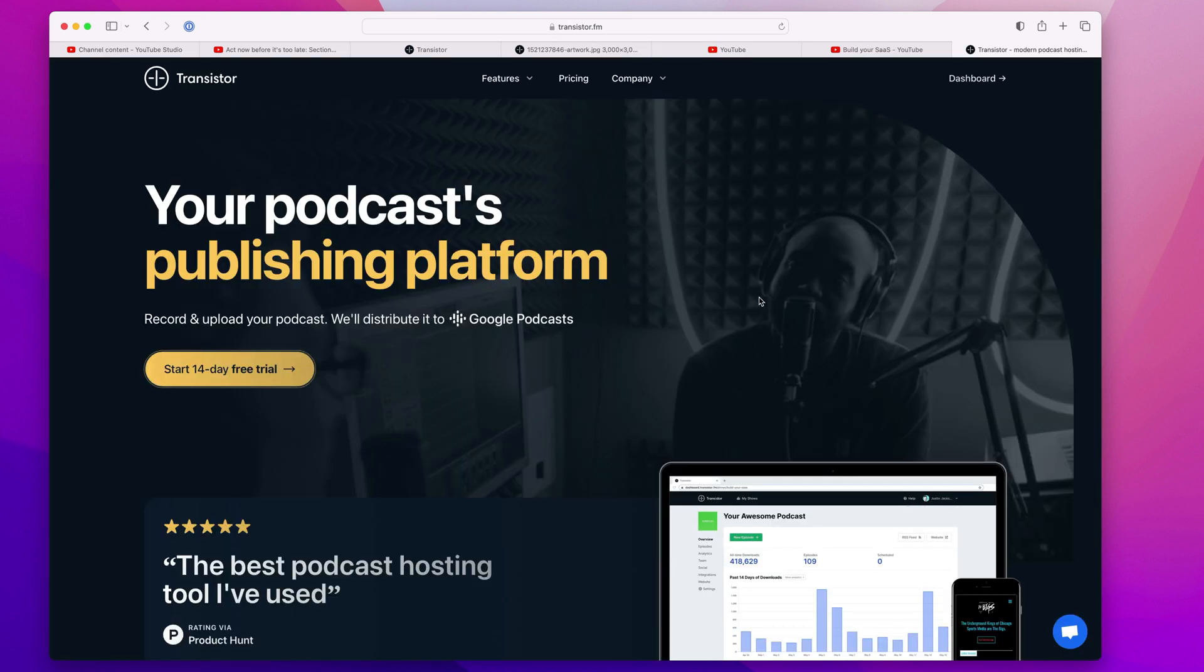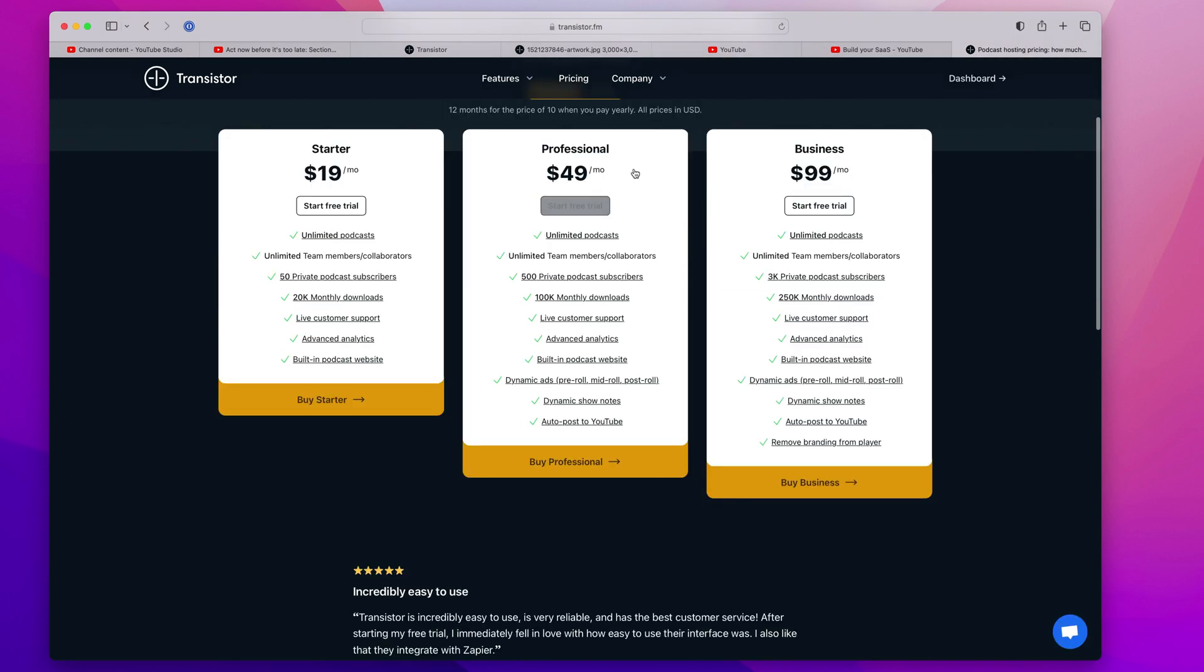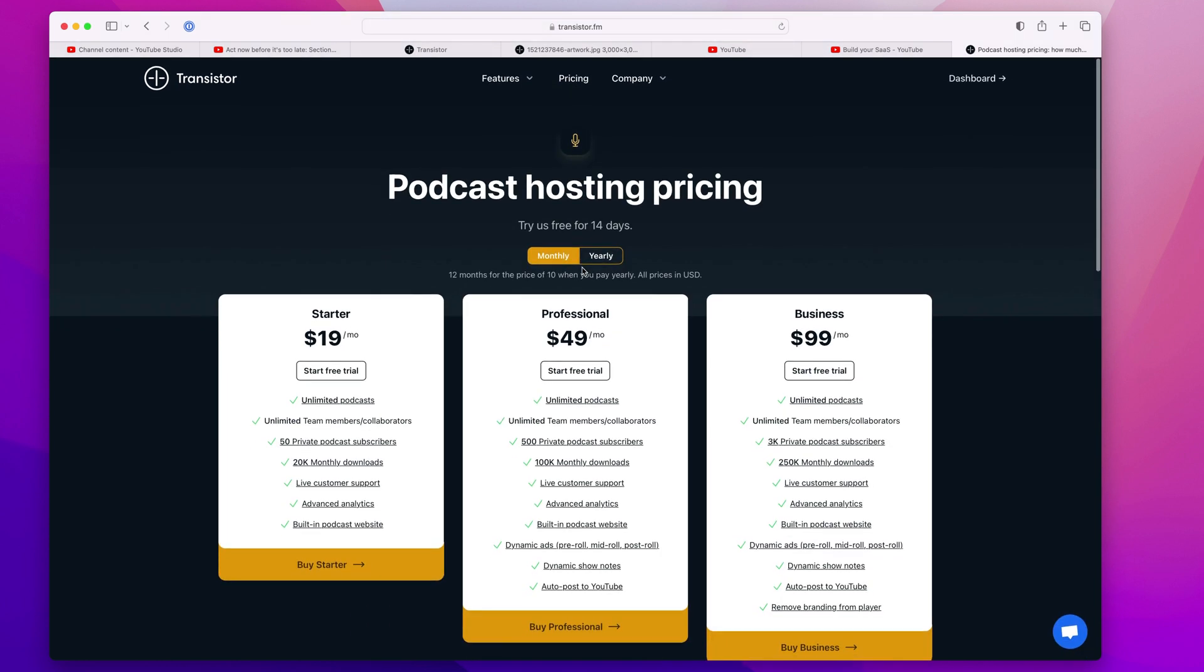If you're interested in having your podcast episodes auto published to YouTube, you can check out Transistor. That feature is available on our professional plan. Just go to Transistor.fm and you can sign up for a 14 day free trial.